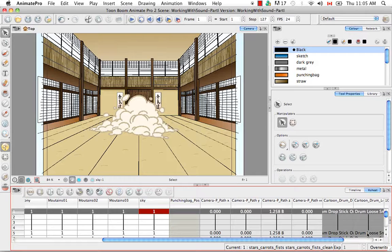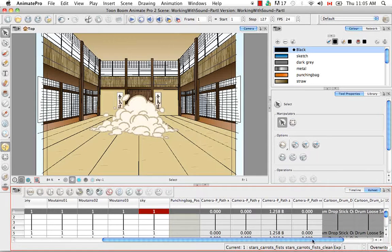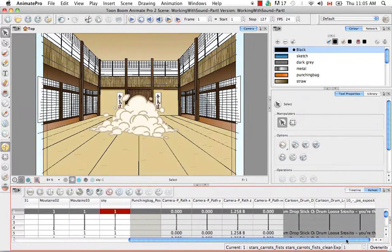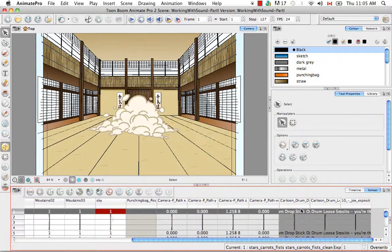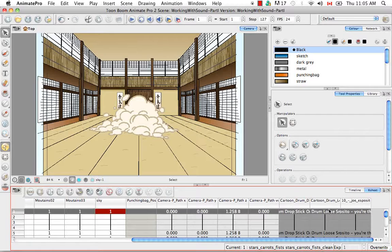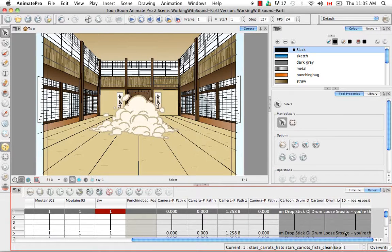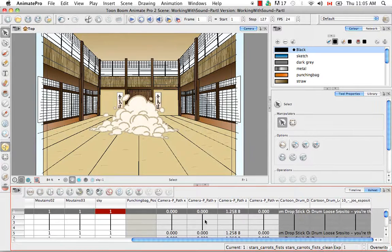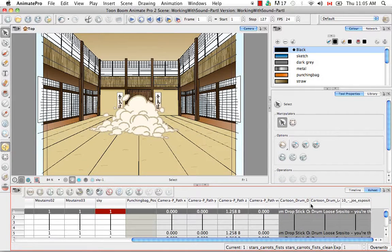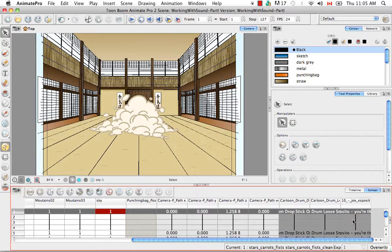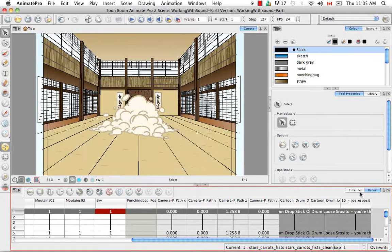And once again that's only for Animate Pro. And then if we scroll across the X Sheet you'll see that the three sounds that I imported are indicated by this dark grey. So their columns are colored in a darker grey than the rest of the columns here. And we're going to get more into the way that sound is displayed in both the X Sheet and the timeline very soon.